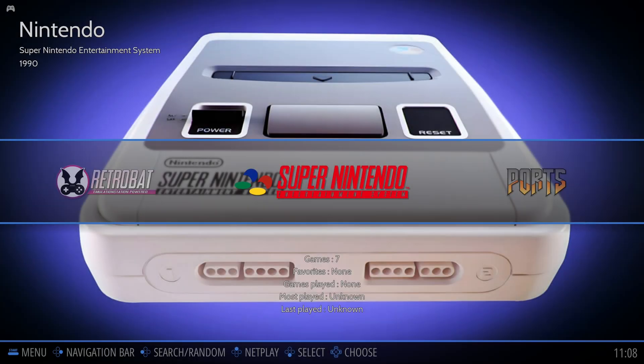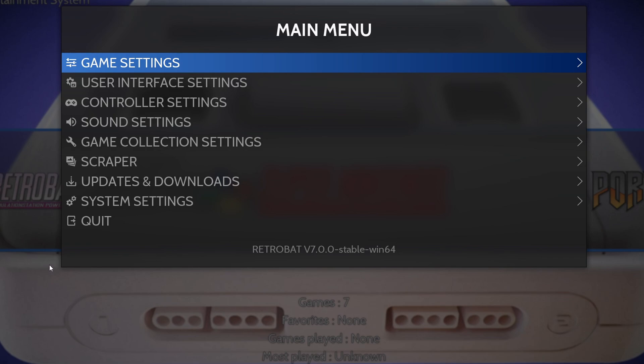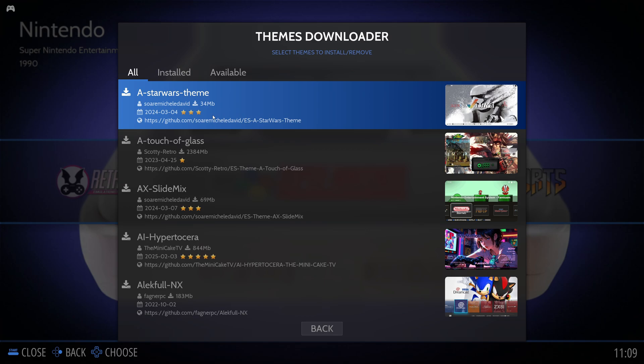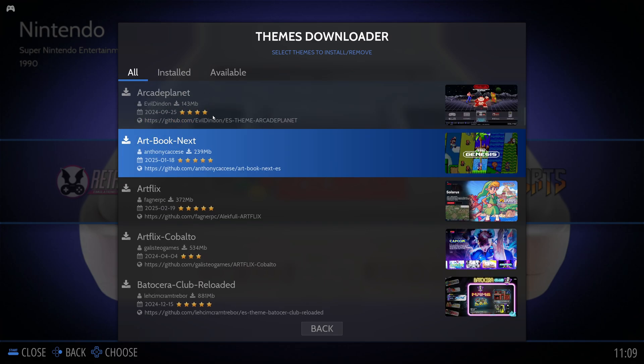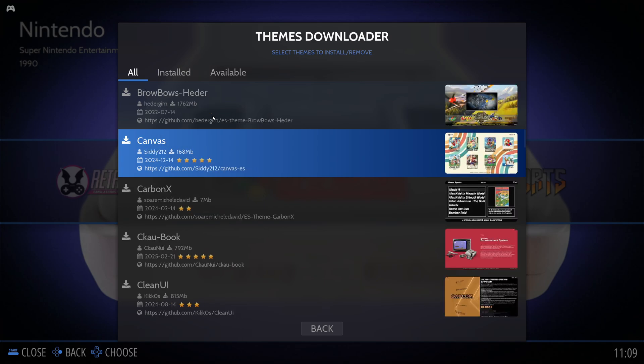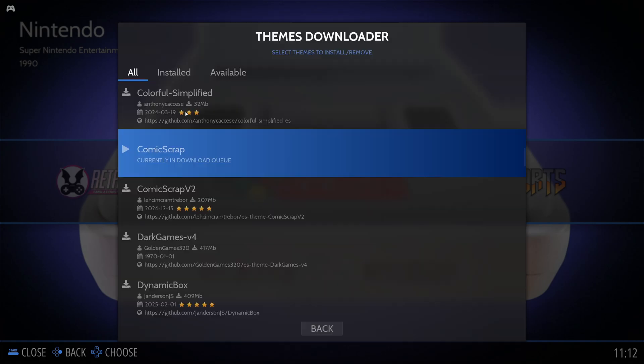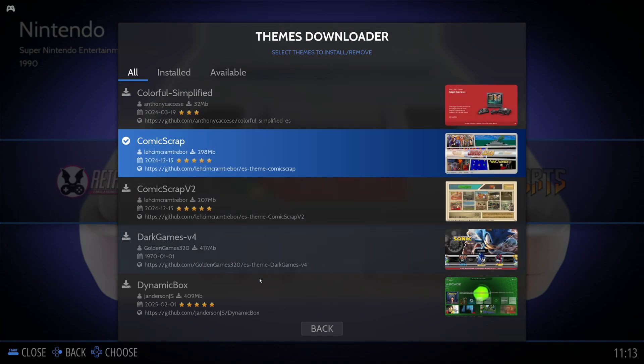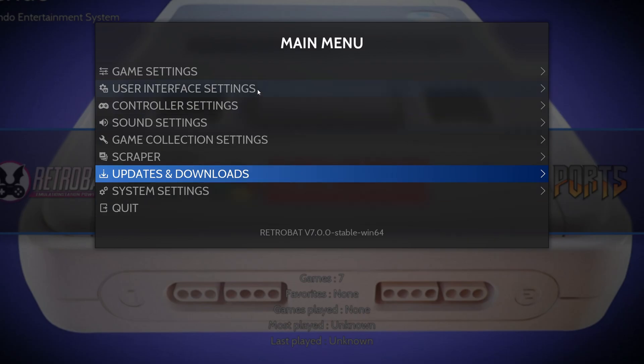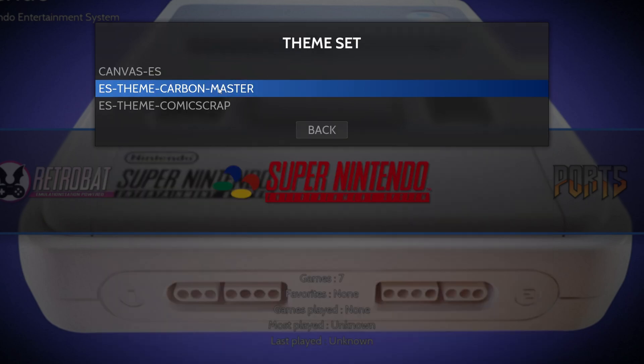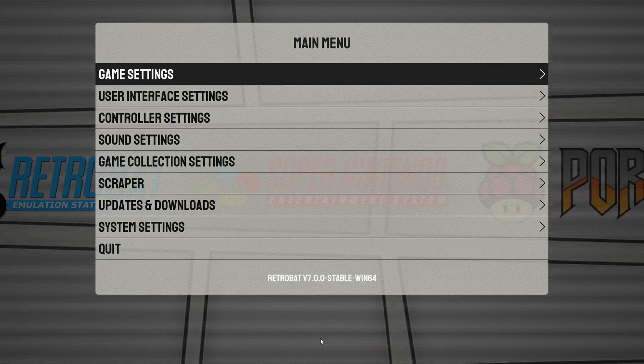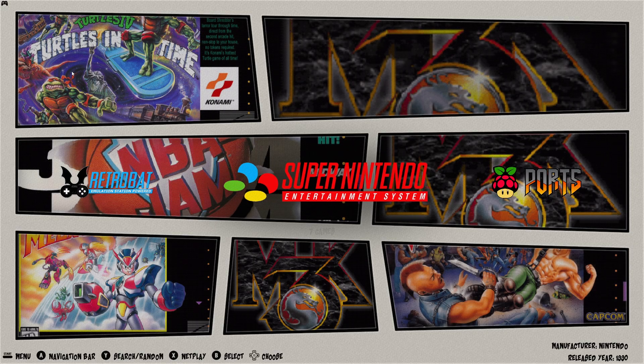Now one last thing I want to show you here before we go into the games is come back down to menu. Go to updates and downloads, and go to themes. In here, you will find multiple themes to change the entire look of Retrobat. I'm going to download a few. I'll do this one here, canvas. Install. And I'll do this one here, comic scrap. Now let's go back. Go up to user interface settings. Select theme set. And there are my two themes, canvas and comic scrap. We'll check out this one first. Just click on it. Back. And as you see, Retrobat has now changed its theme.